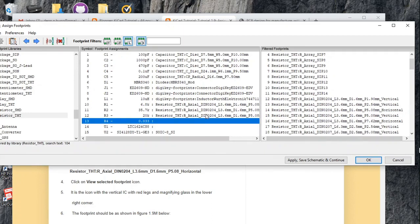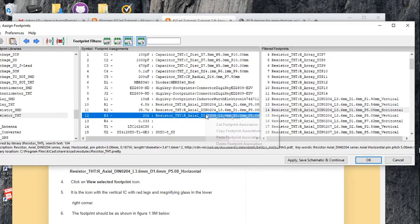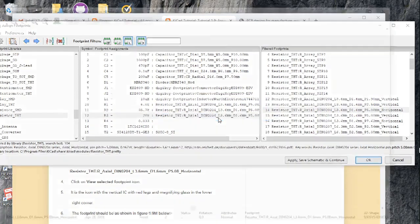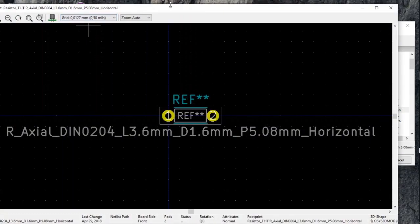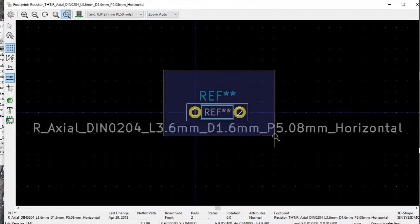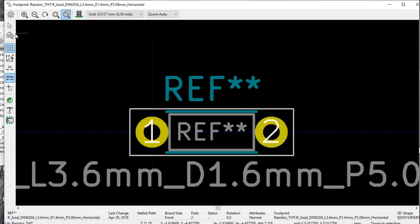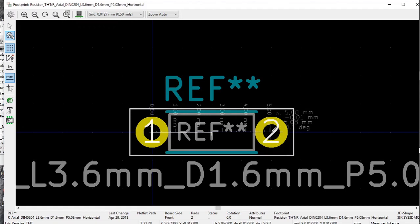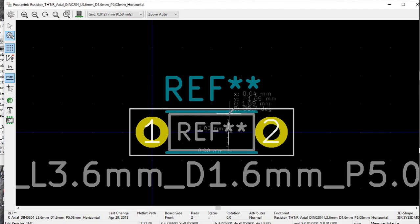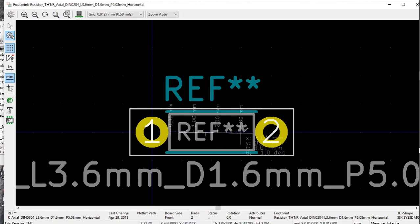Just to take a quick look at the footprint, you can click here — View Footprint — and zoom in a bit. We can make a couple of measurements: from here to here it's 5.08 millimeters — that's perfect. From here to here is 1.69 millimeters — that's perfect. And the body length is 3.56 millimeters, which seems to be fine as well.